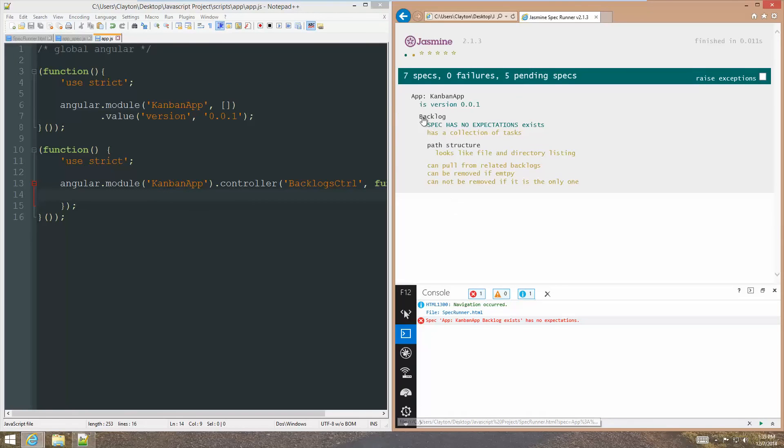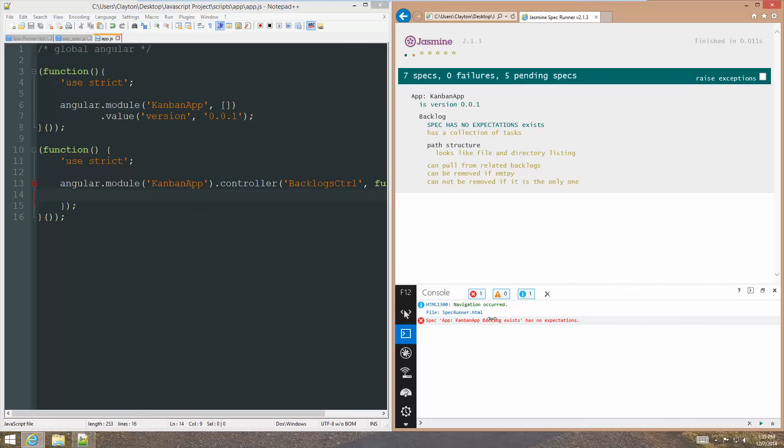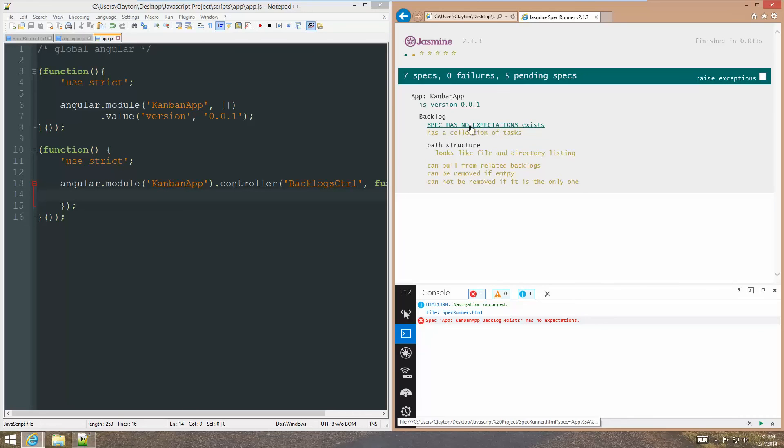And we're going to add a controller. We're going to call it the backlogs CTRL. All right. And then we are defining the function like so. All right. So, that is the whole controller function. And when we refresh, now we can see that. Oh, okay.